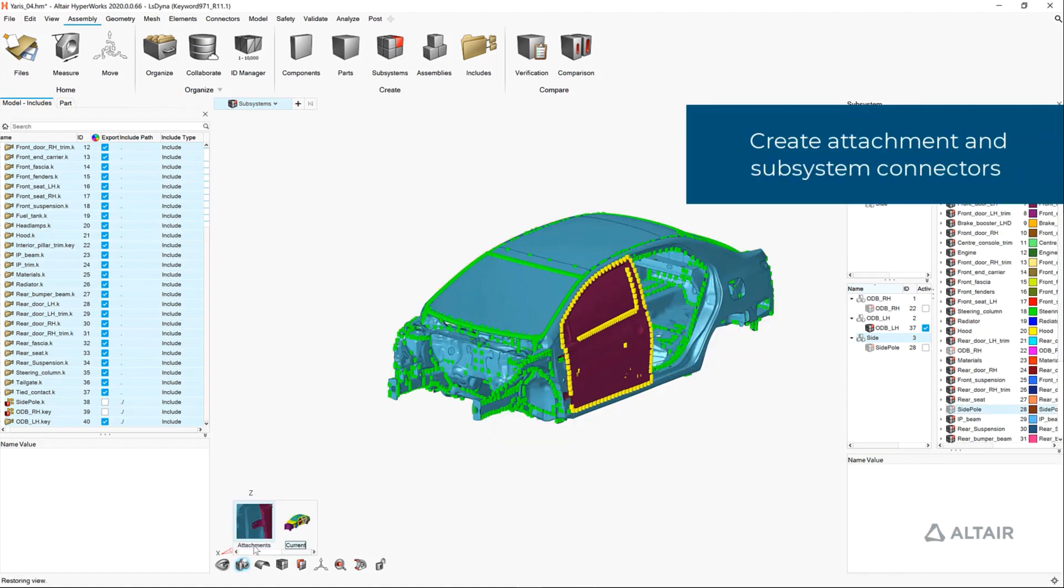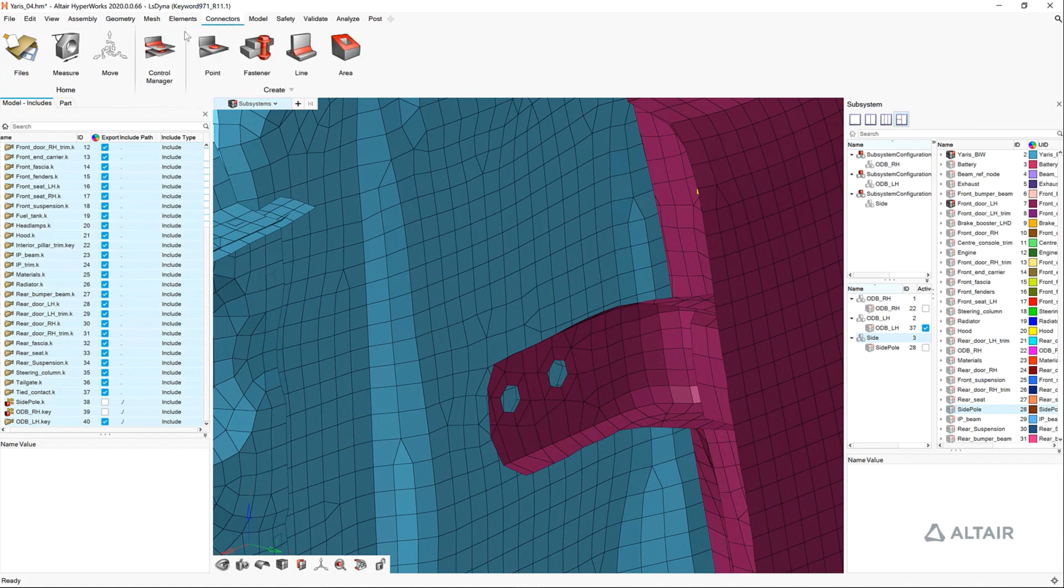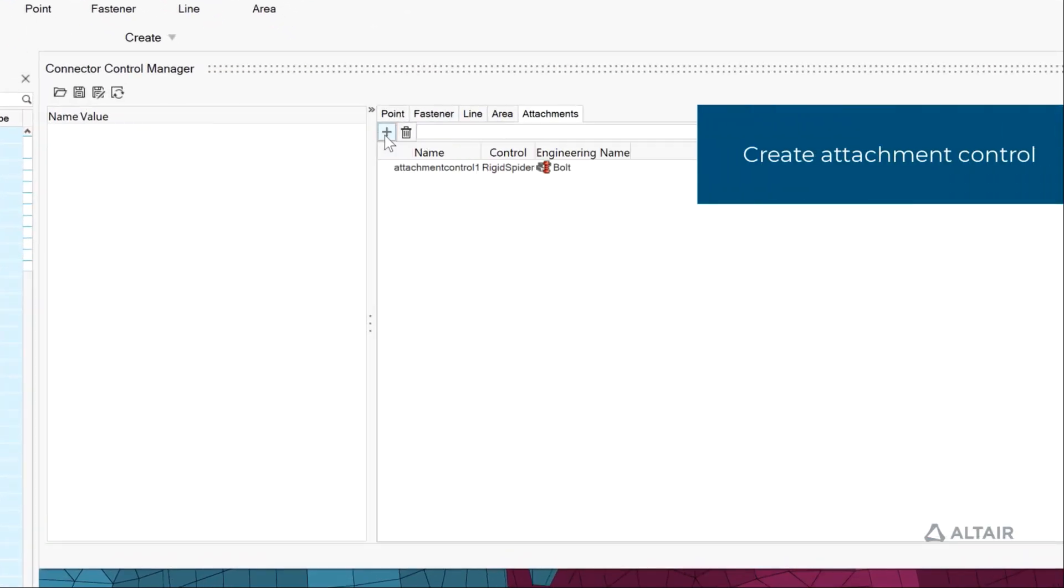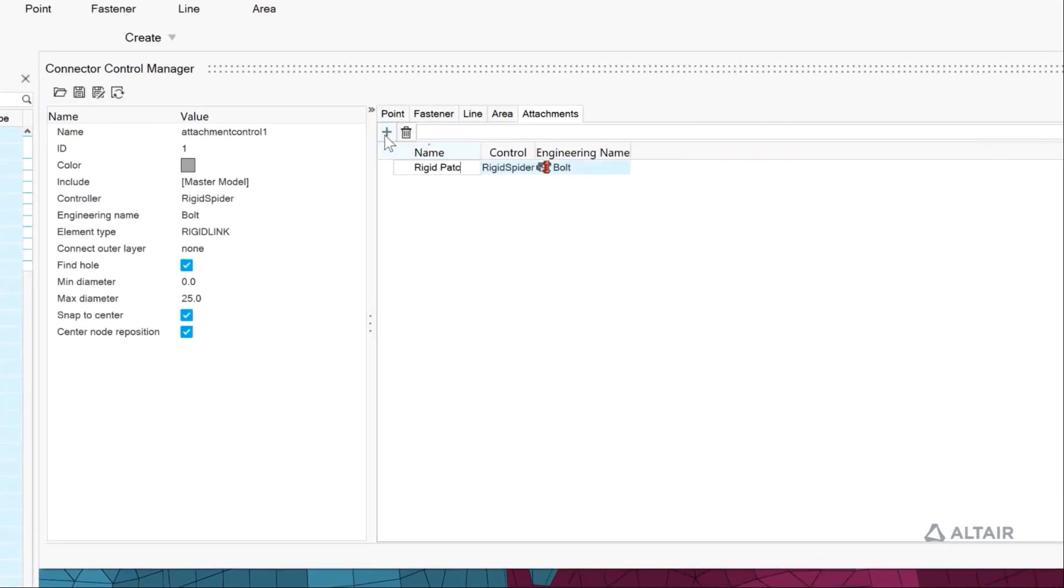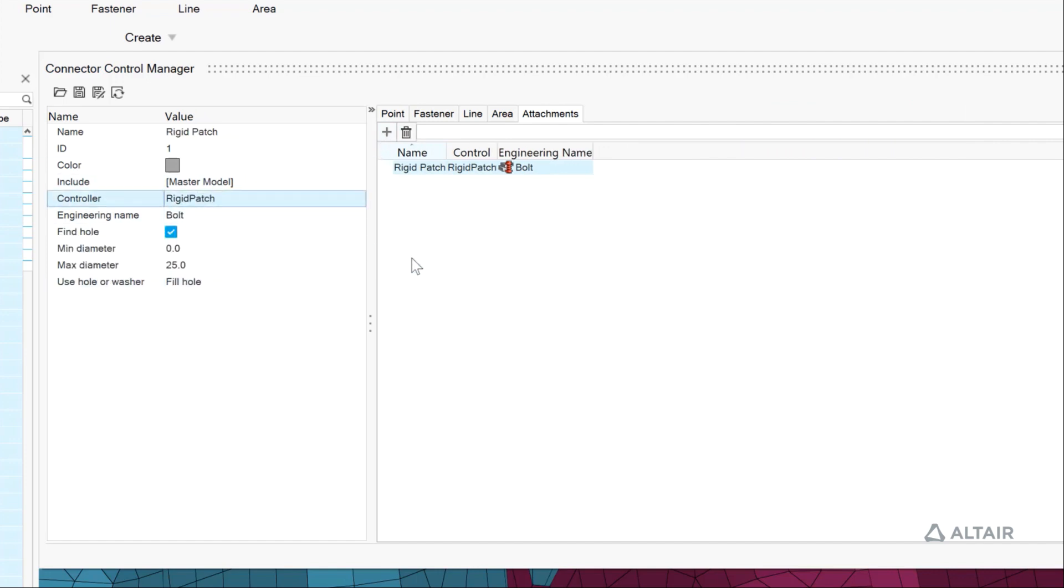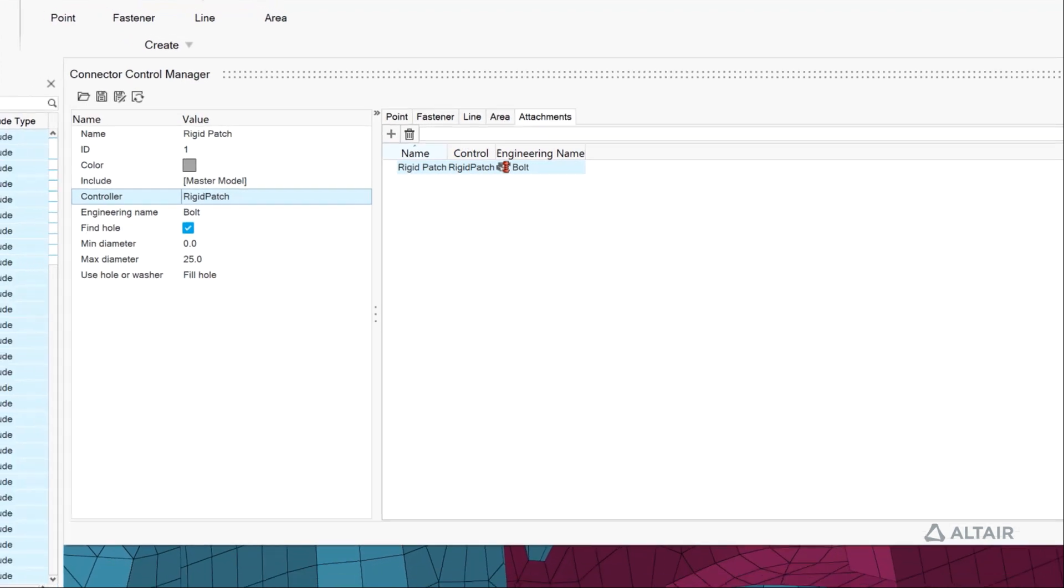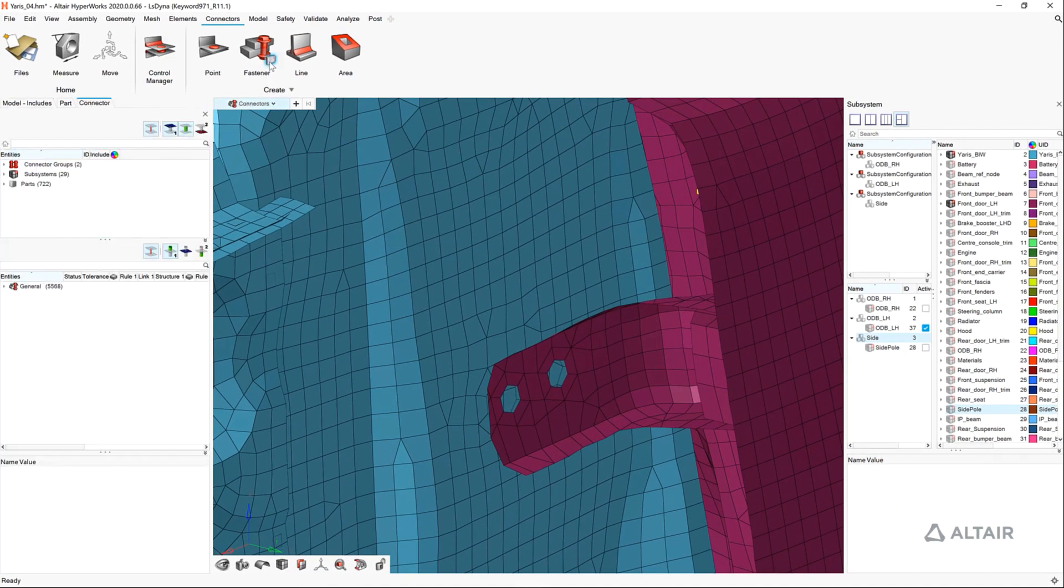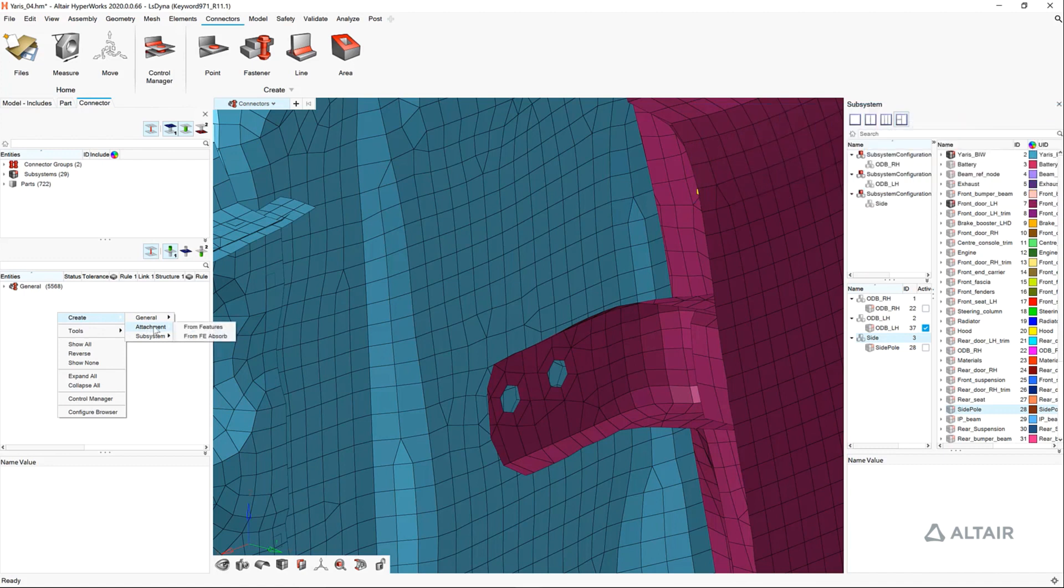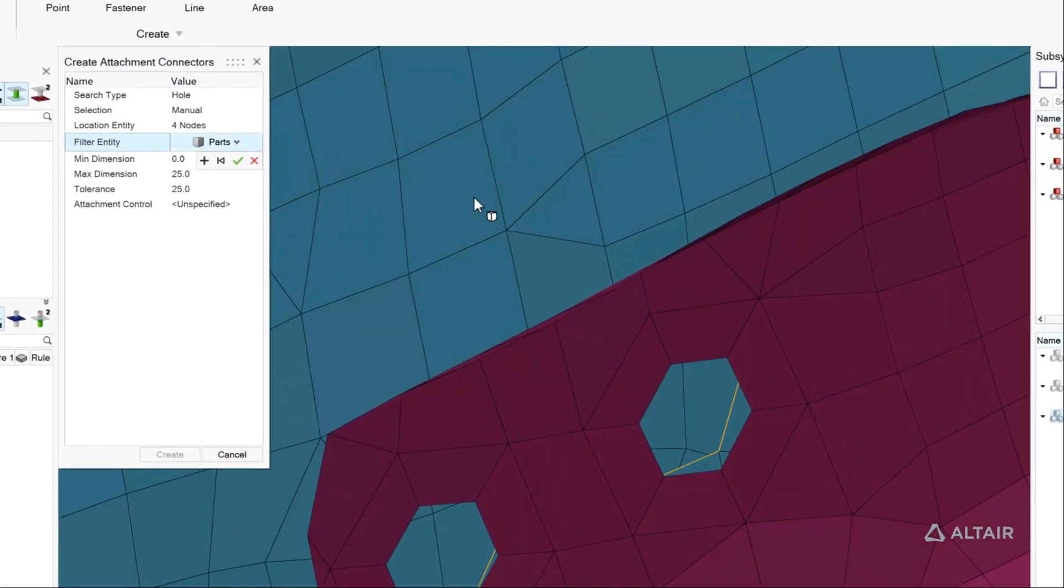Now that we've defined our load case configurations, a key feature to leveraging the subsystem representations are the subsystem attachments, which is new for 2020, supporting bolted connection types. Here we'll realize bolted joints between our body white and the door subsystem. We can realize these bolts many different ways. Here we choose a configuration of the attachments to be rigid patches.